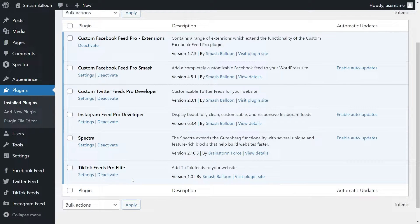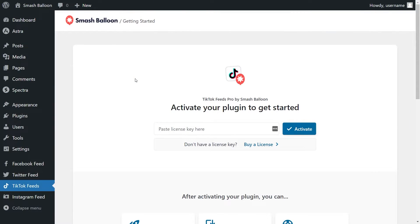To begin creating your TikTok feed, on the left-hand side, you'll now notice TikTok feeds — go ahead and click on that. Before creating our first TikTok feed, we'll have to activate the license key for the plugin. Go ahead and paste the license key from your SmashBalloon account here and click activate.